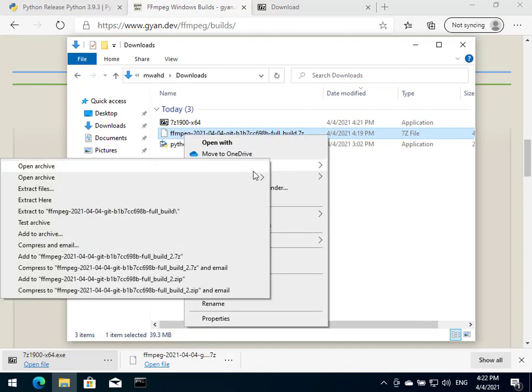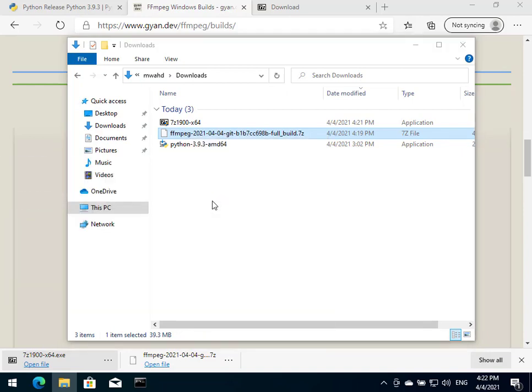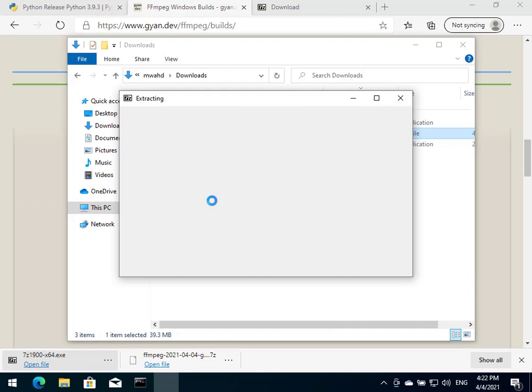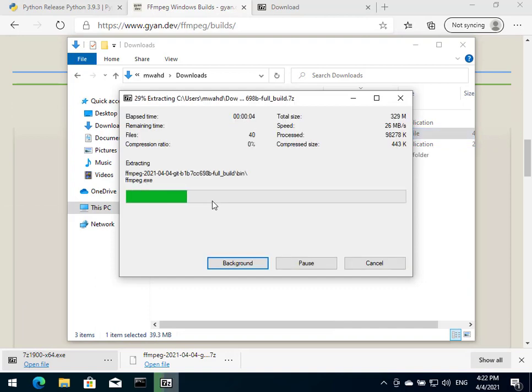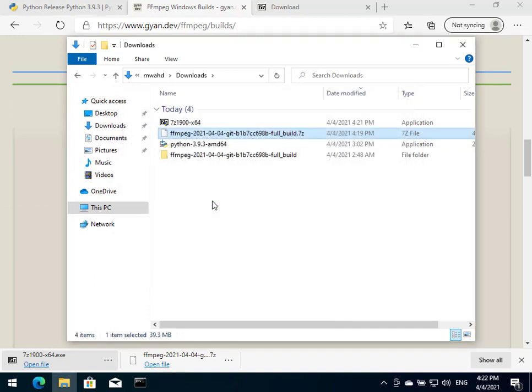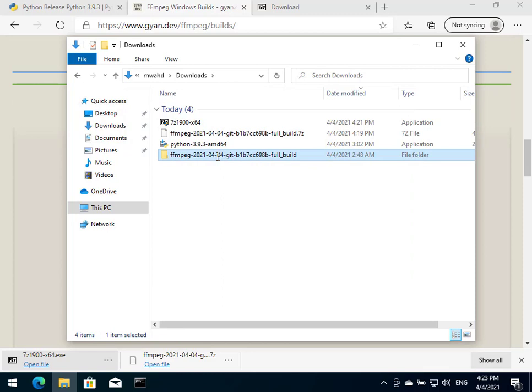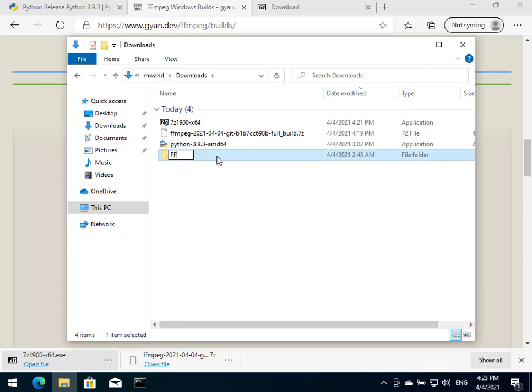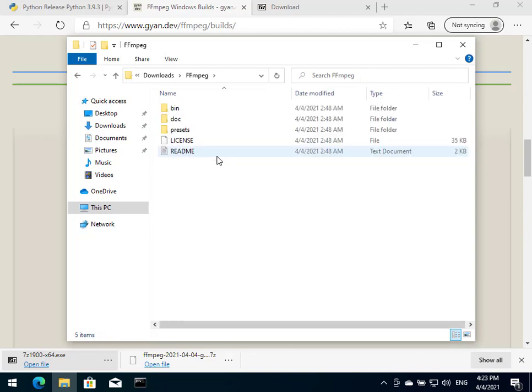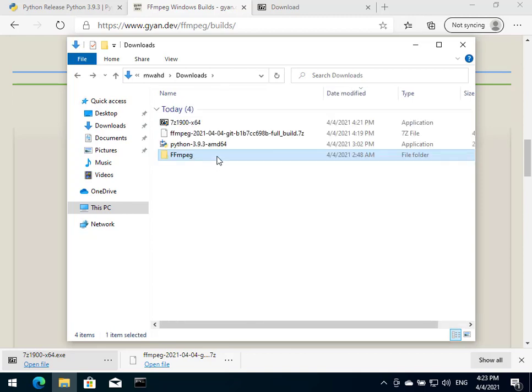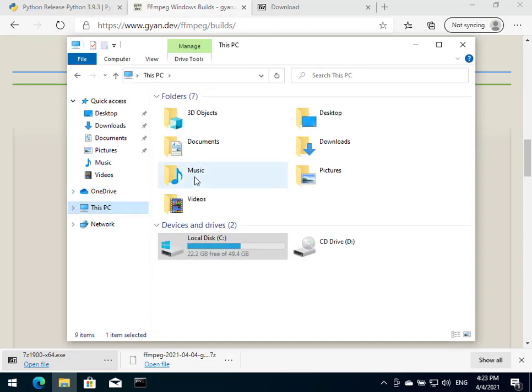We're going to extract it here. Okay, that's great. Once we do extract it here, we're just going to rename this file to just 'ffmpeg'. And we're going to take that and place it inside our C drive.